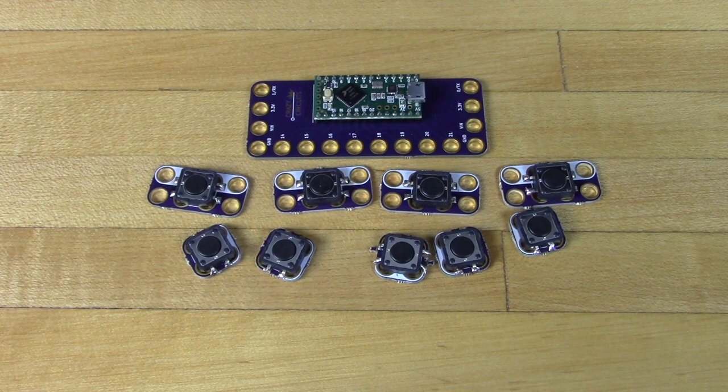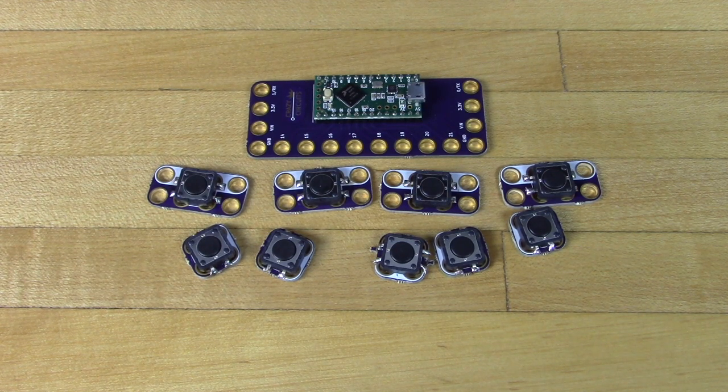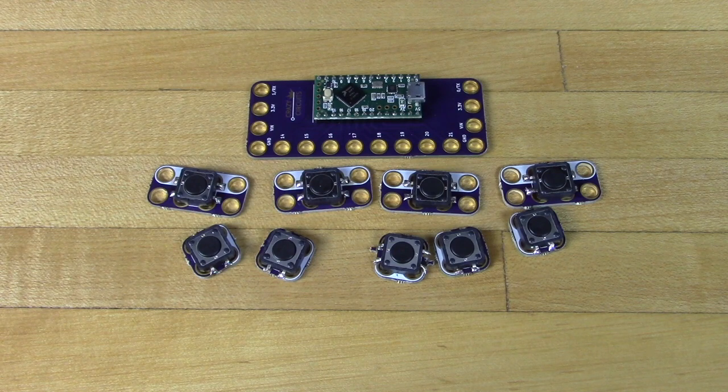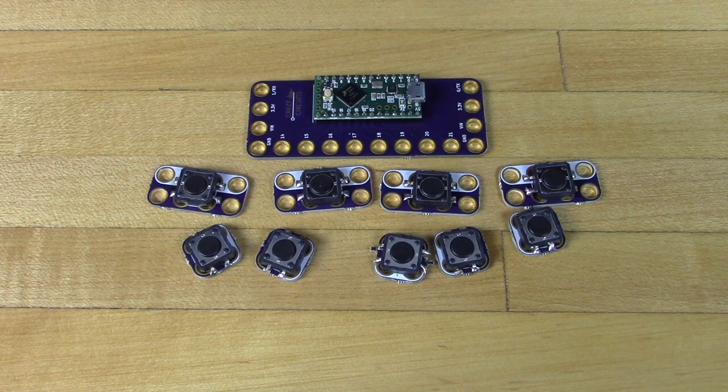Or you can, again, make your own version with another Arduino compatible board, though it might not work with our software.